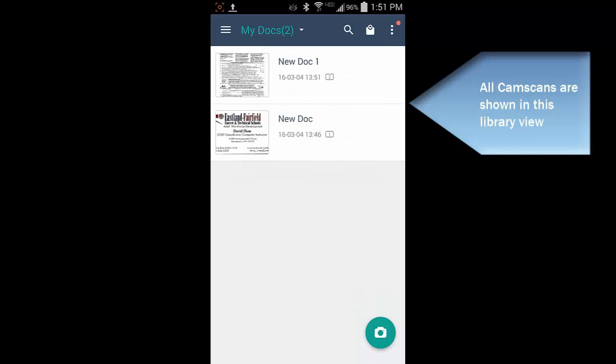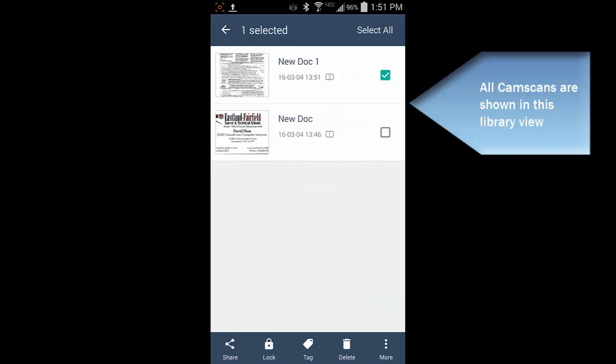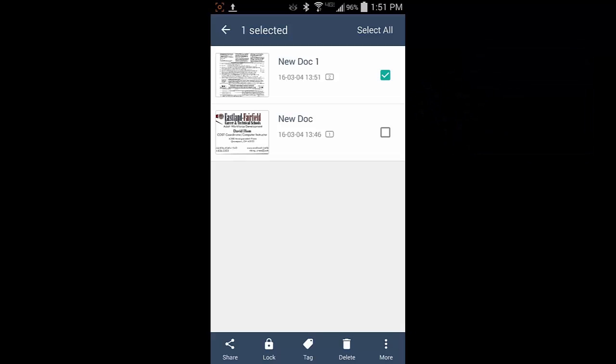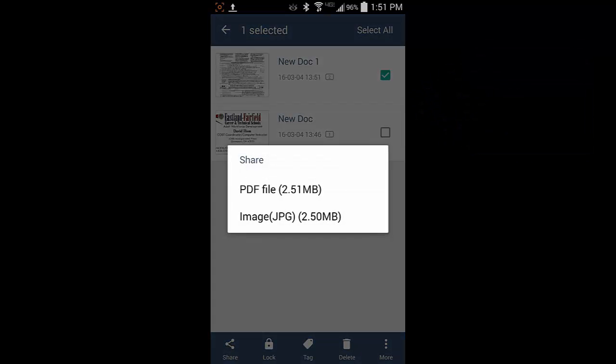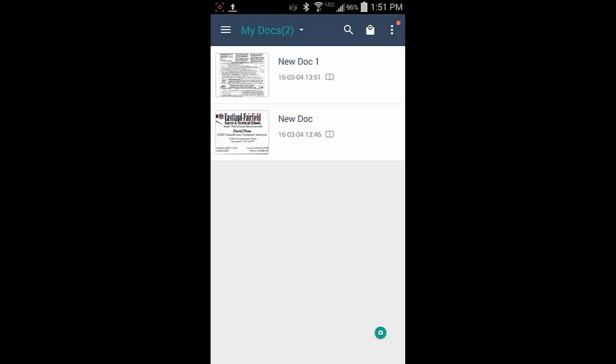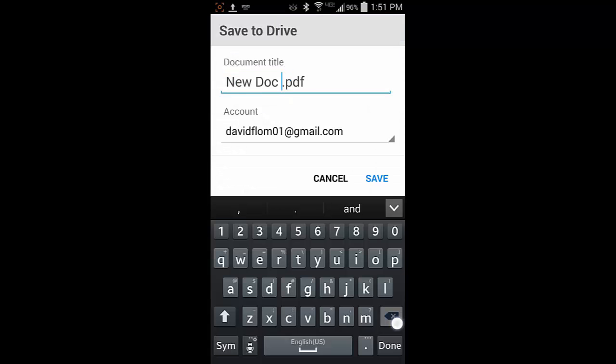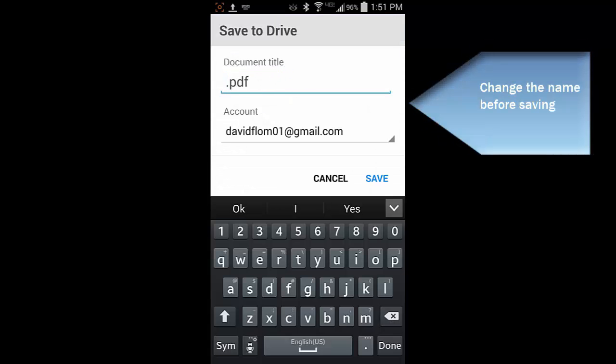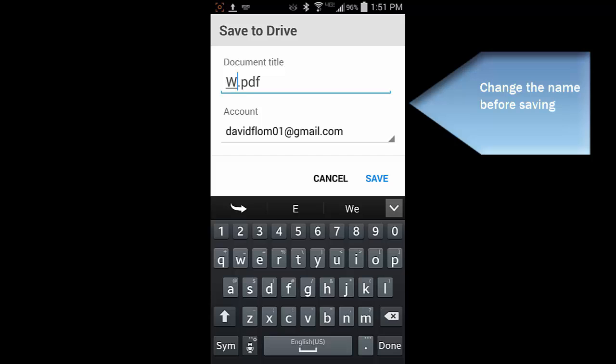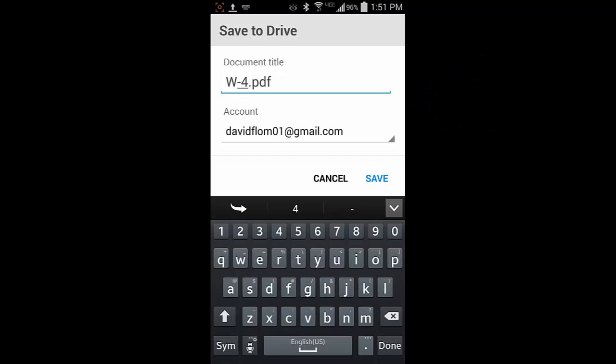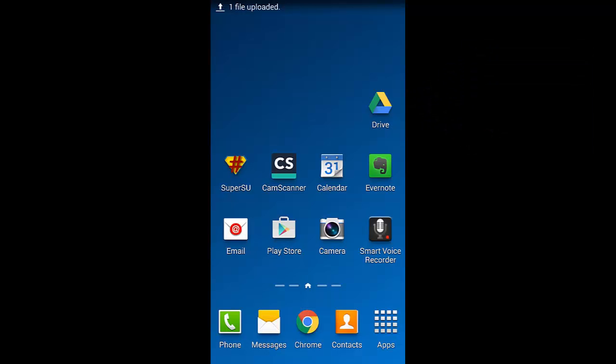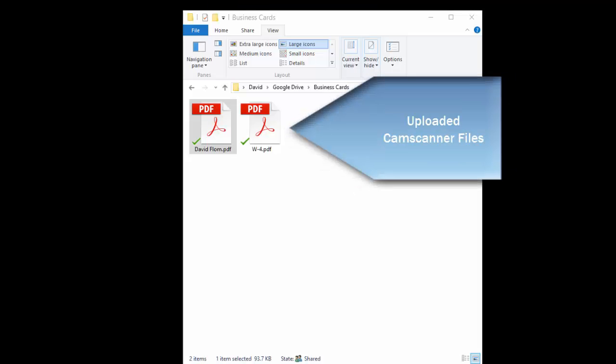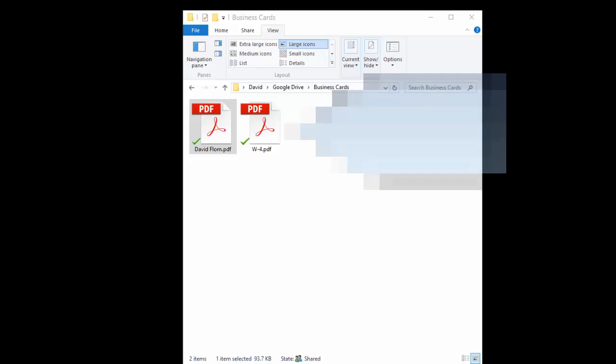All scans are shown in this view. Choose the scan you wish to work with, then click Save to upload the document to the cloud. Let's look and see how the CamScanner scans turned out on a desktop computer.